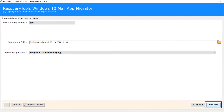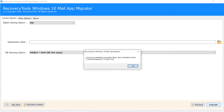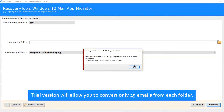Now click on Convert. This tool previews the live conversion progress. After a complete conversion, you will get a pop-up message: 'Conversion completed successfully.' Click the OK button. Note that the trial version will allow you to convert only 25 emails from each folder.